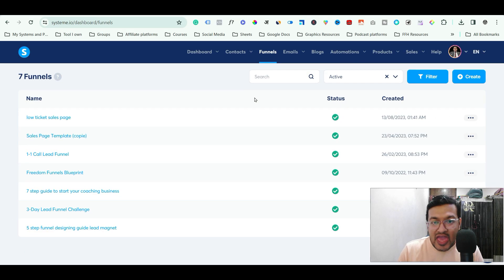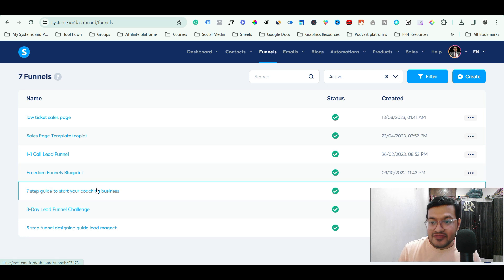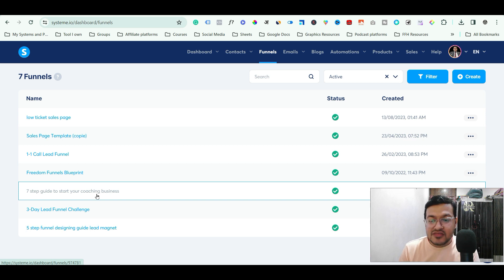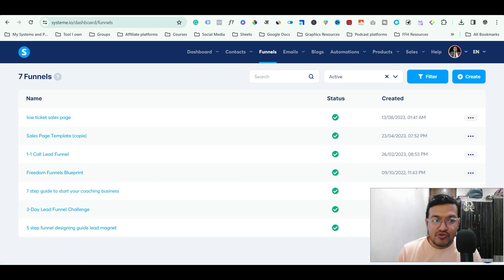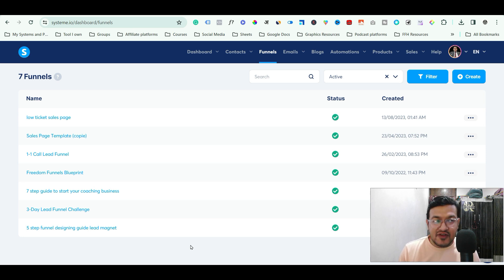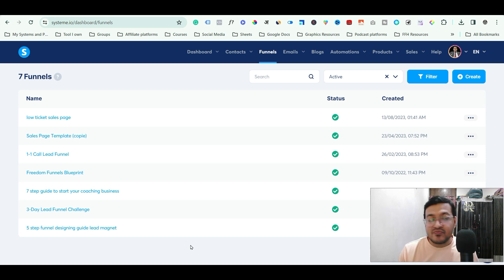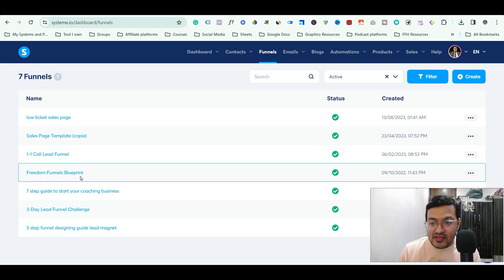I am inside my systeme.io account and I have some funnels that I've built. Suppose you want to put a pixel code on your landing page — the process is very simple. First, you need to find the tracking code you want to add. If it's a Facebook Pixel, log into your Ad Manager and grab the code. For Google Ads, do the same. You could also add a CSS script or any other custom code.